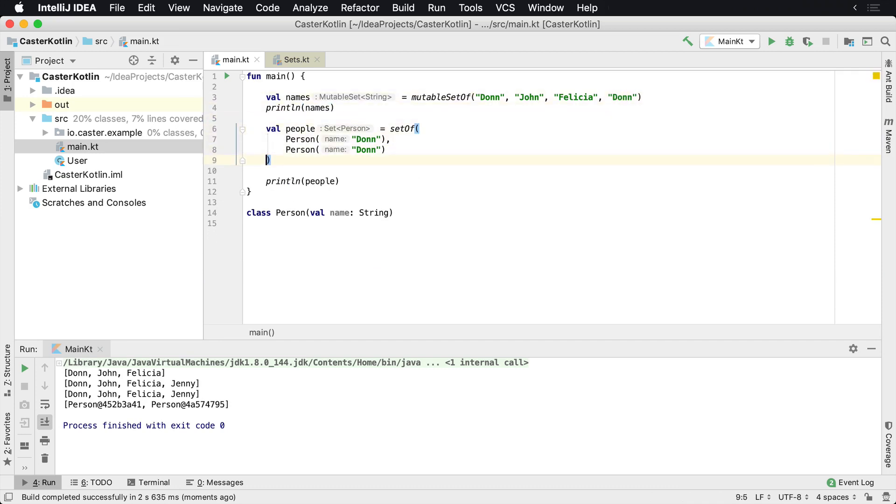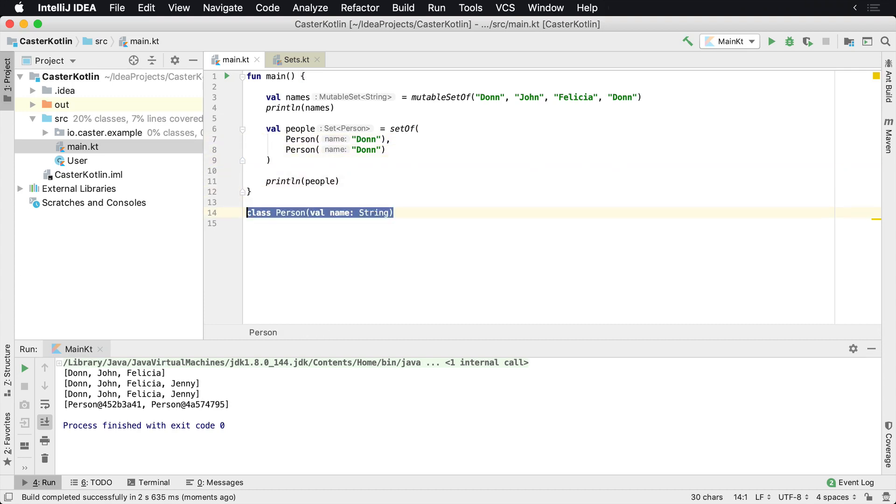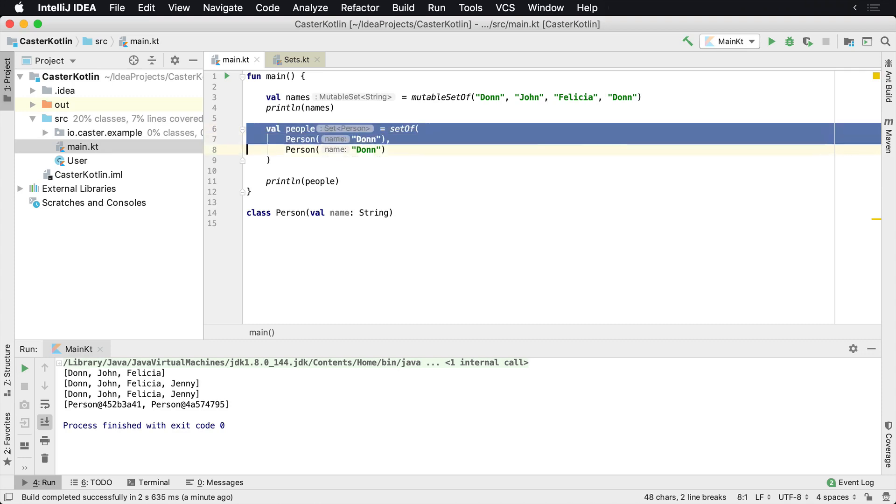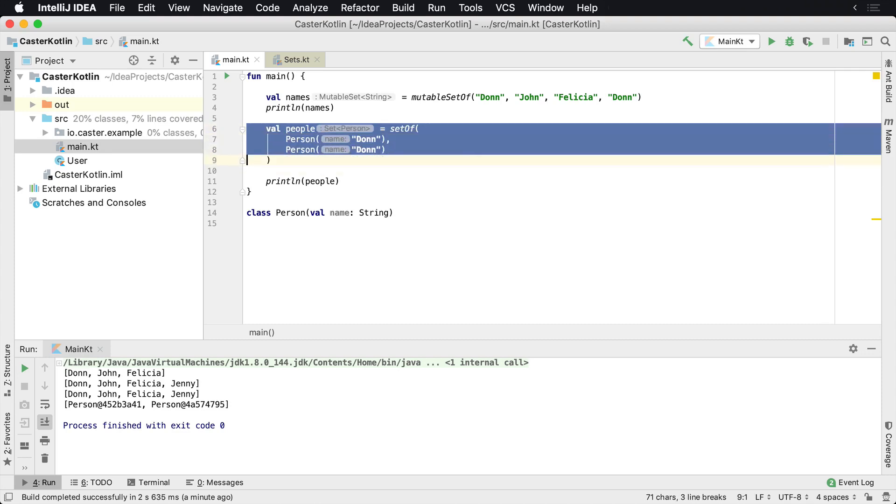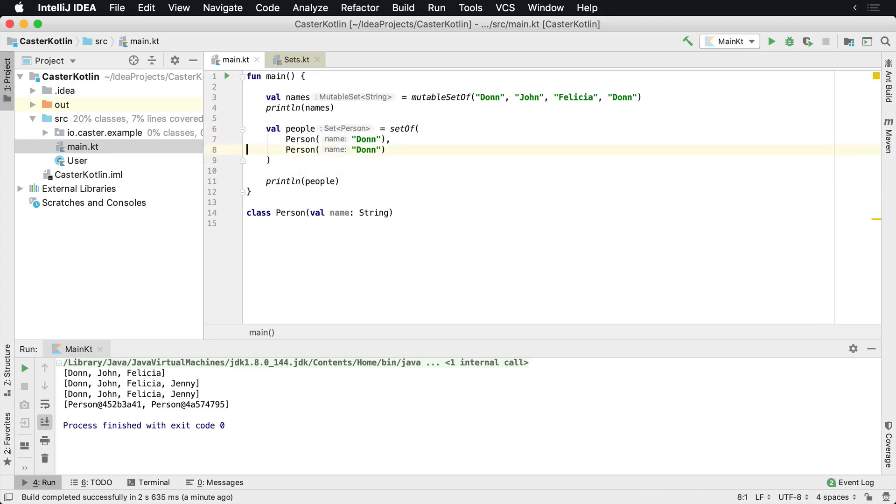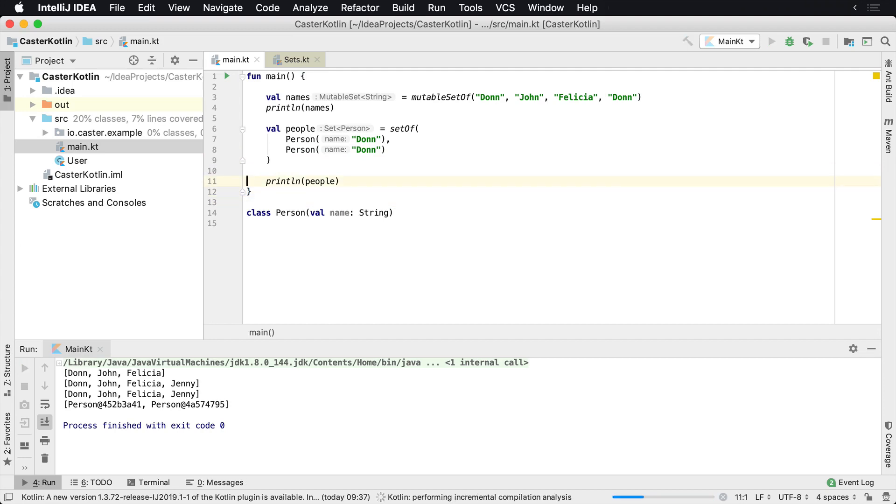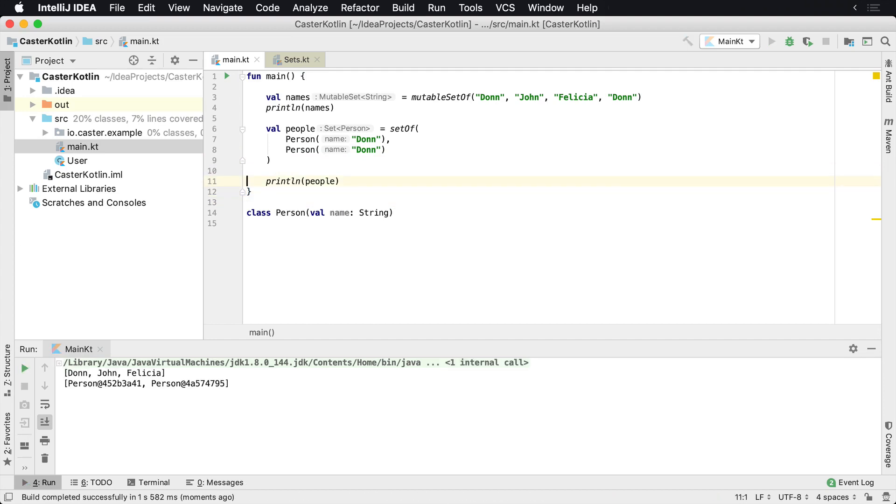But now what if we have a class? So we have an object. An object should not have duplicate values in there for a set. However, if I've added a person class here that just has a name, and then I add two people to this, two persons to this people set, we should technically only see one Don in there. Now, when we run this, we actually see two persons.